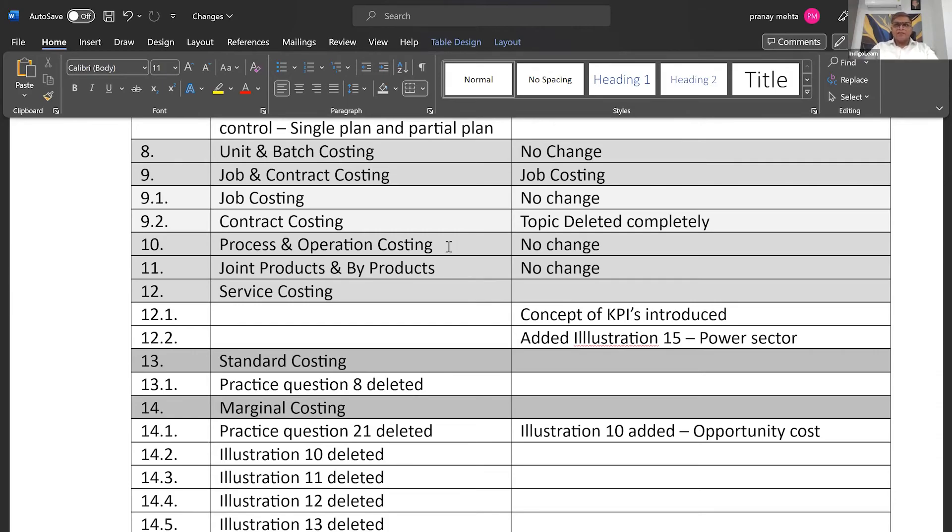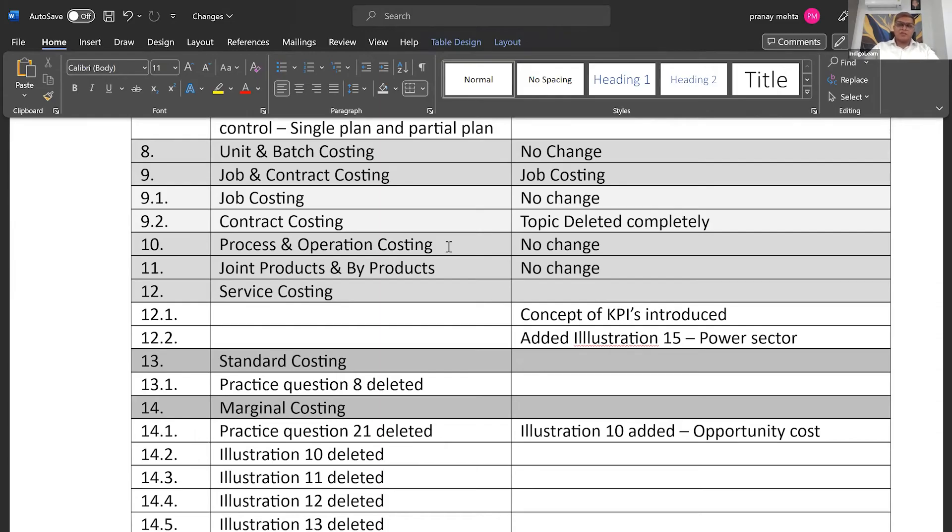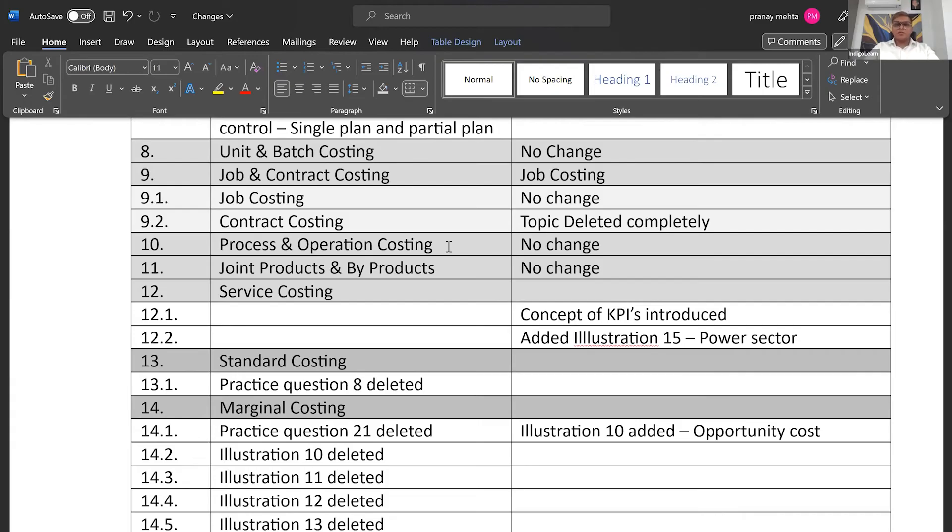So I believe that that particular thing can be probably given as an MCQ or it can be a good theory question where they give it for four marks. They can ask, okay, list down some KPIs for power sector, list down some KPIs for hospitality industry, list down some KPIs for hospital, so on and so forth. About one and a half page worth of material has been added there. And then they have added a new illustration on power sector.